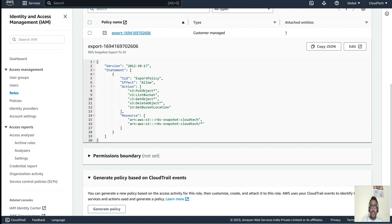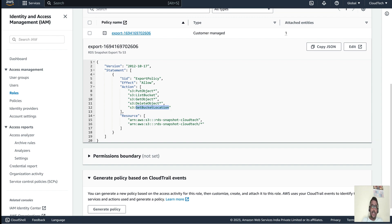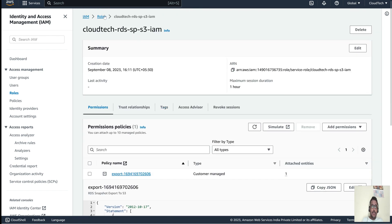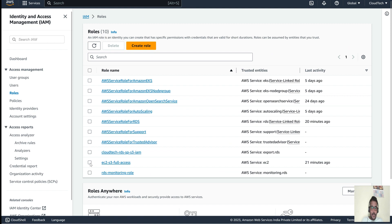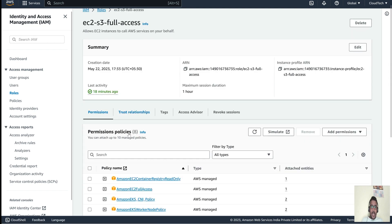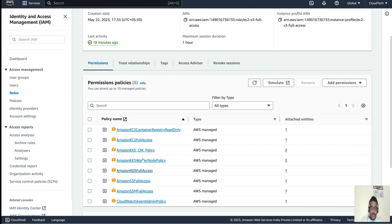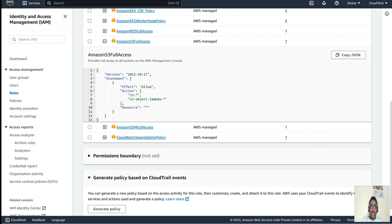In the IAM role policy, it gives S3 permissions: s3:PutObject, s3:ListBucket, s3:GetObject, s3:DeleteObject, and s3:GetBucketLocation. If you want, you can give full S3 access instead by using 's3:*' — that will grant full S3 access rather than listing individual actions.